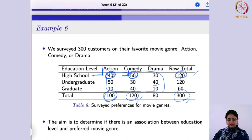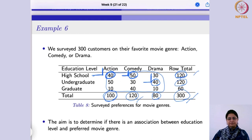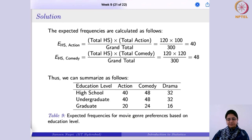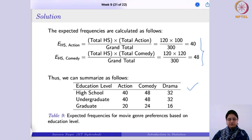For the cell corresponding to undergraduate and drama, the expected frequency is 80 × 120 / 300. There are 9 such expected frequencies in total for a 3×3 table. Once all expected frequencies are calculated, you proceed to compute the chi-square test statistic using the formula: sum of (Oi − Ei)² / Ei over all 9 cells.